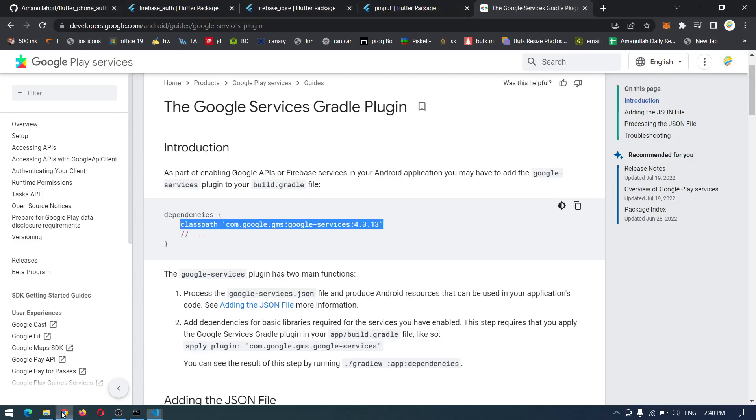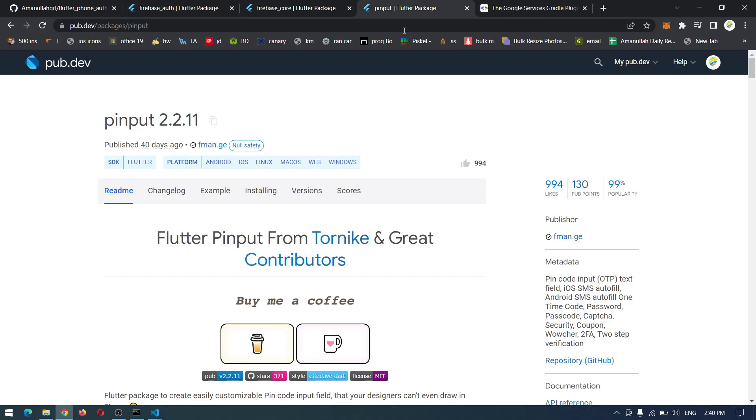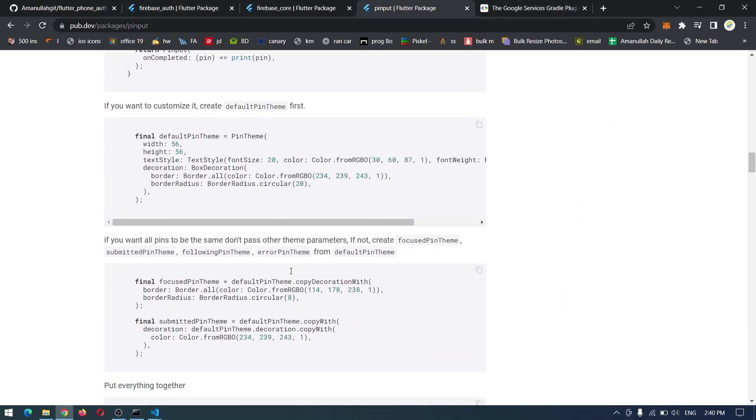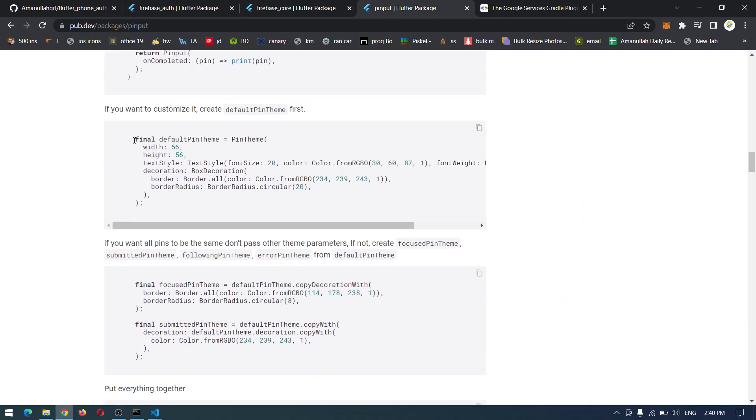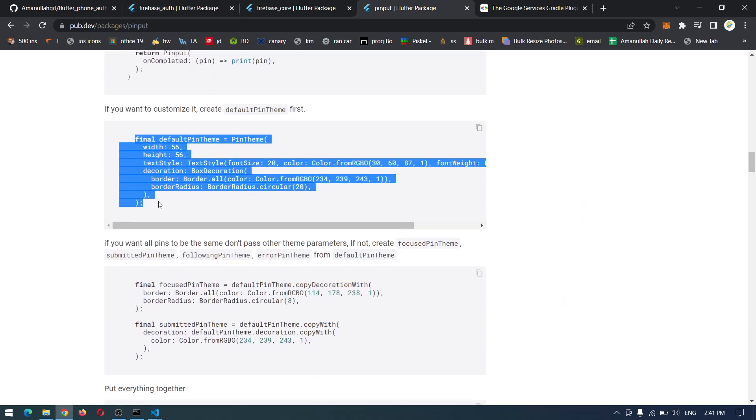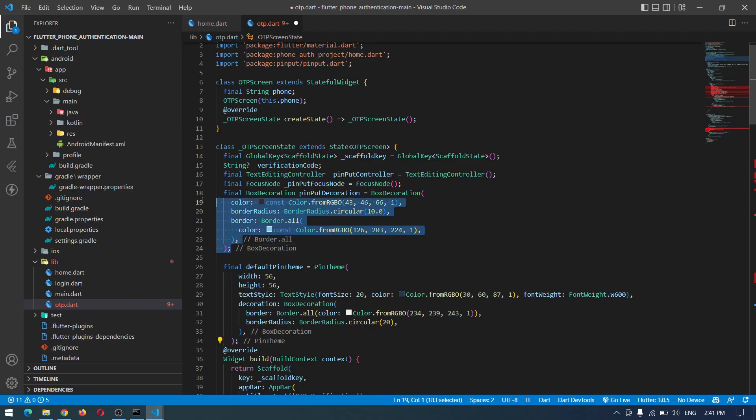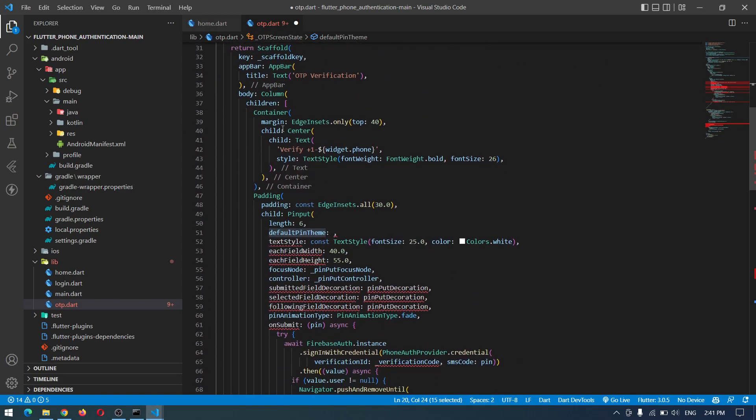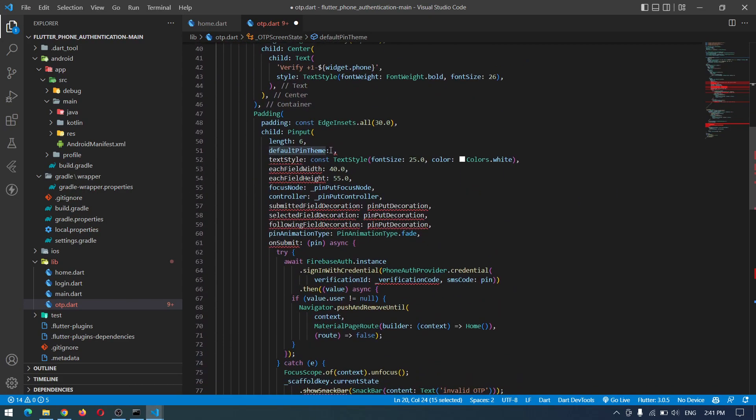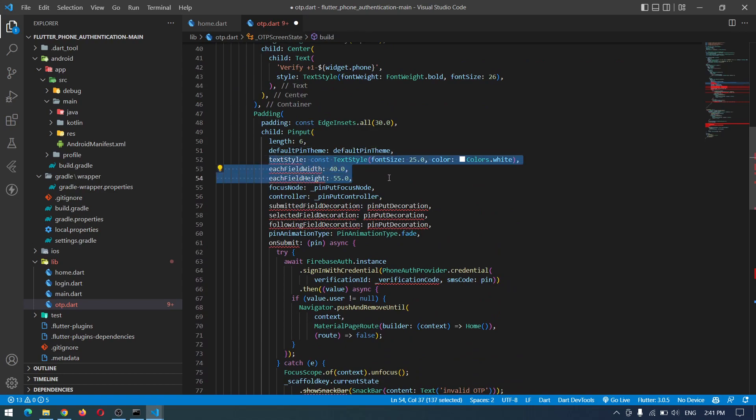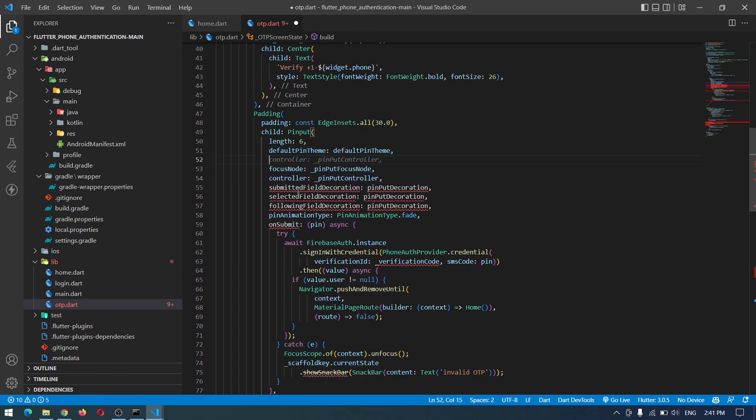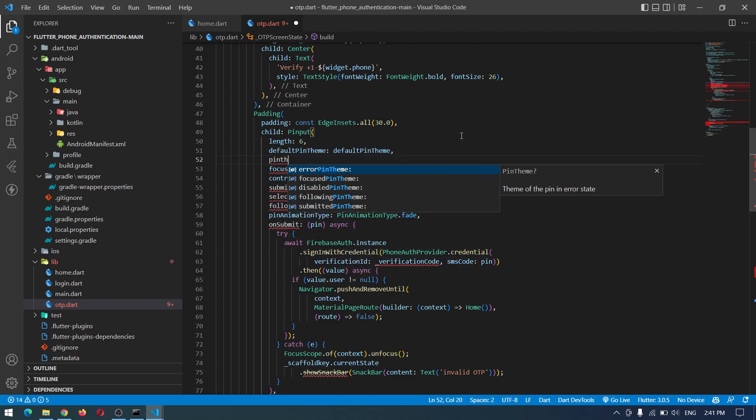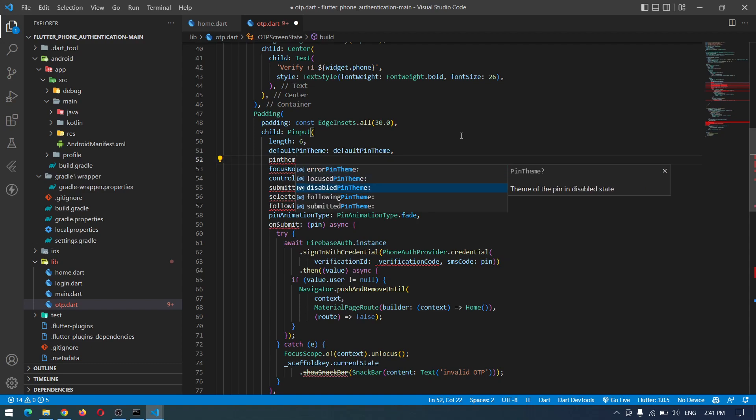Let's go and see what are the changes in the pinput. I can simply copy this design from here and delete the old one. Now I can copy the default pin theme and paste it here and remove these ones which are not available anymore. You can also design your submitted field, selected field, and following field one by one.